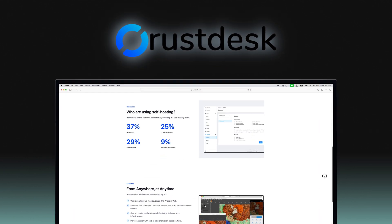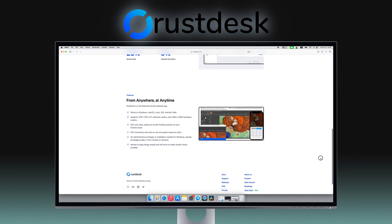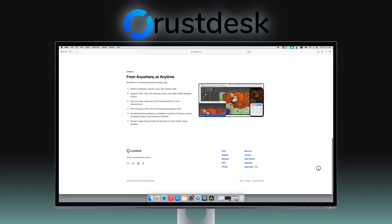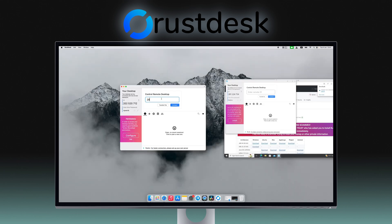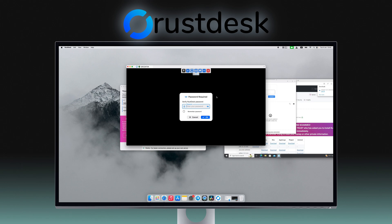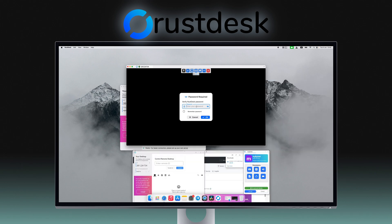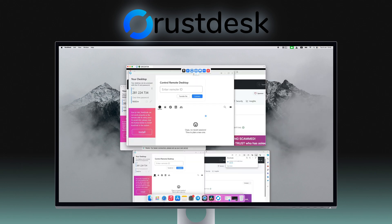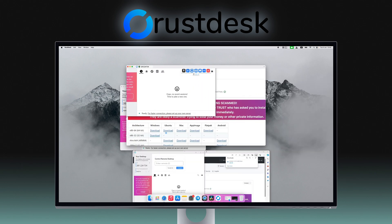Lastly, RustDesk is a secure, open-source remote desktop app that offers a flexible solution for remote work and IT support. RustDesk employs robust security measures like end-to-end encryption, making it ideal for accessing confidential information.